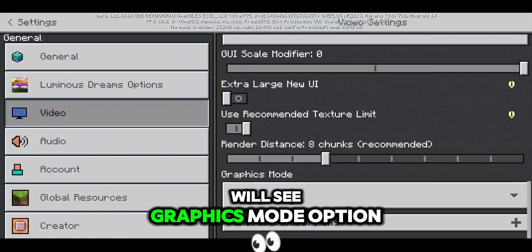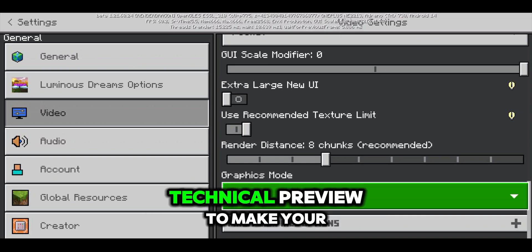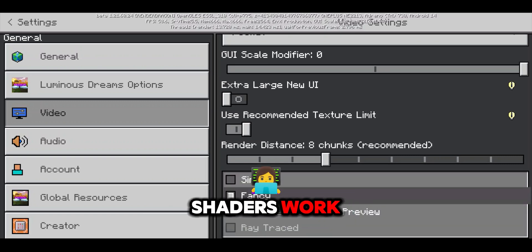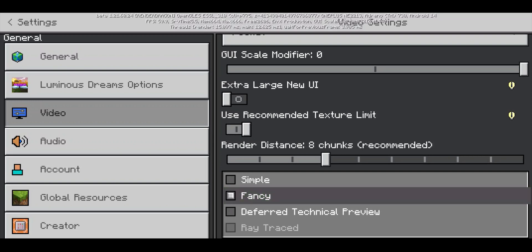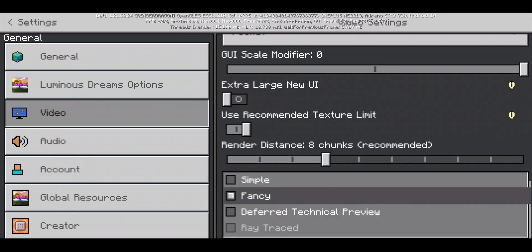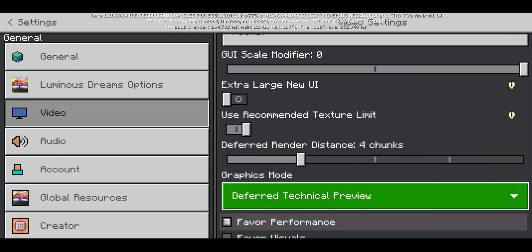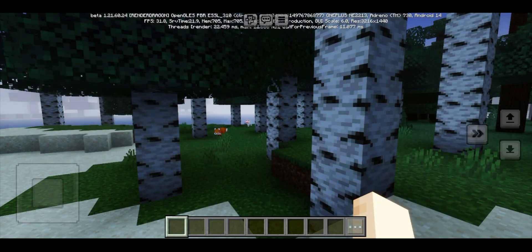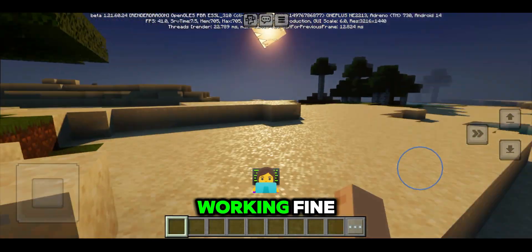Scroll down and you will see the graphics mode option. Switch it to deferred technical preview to make your shaders work. Now you can see your deferred shader is working fine.